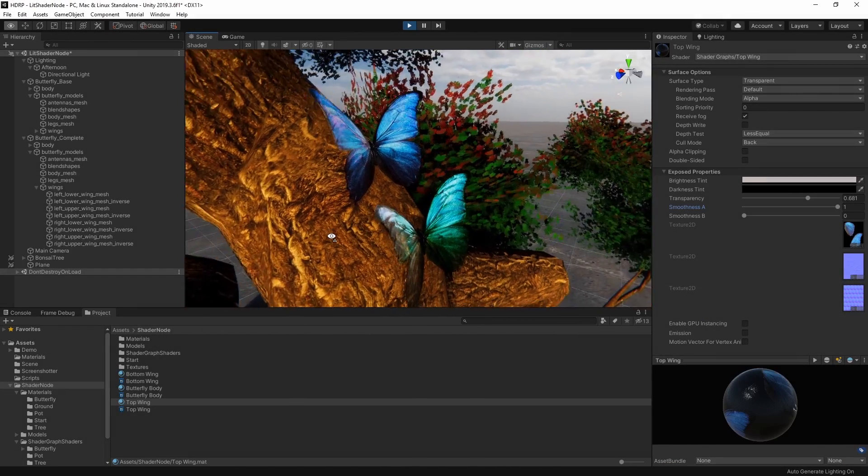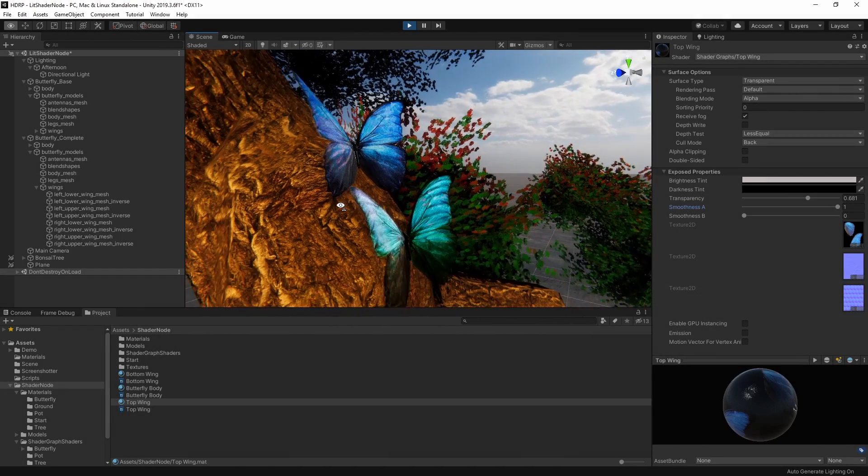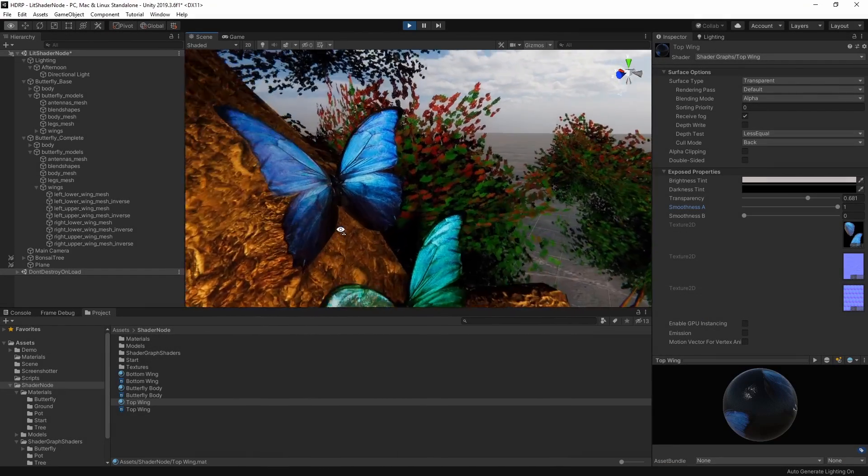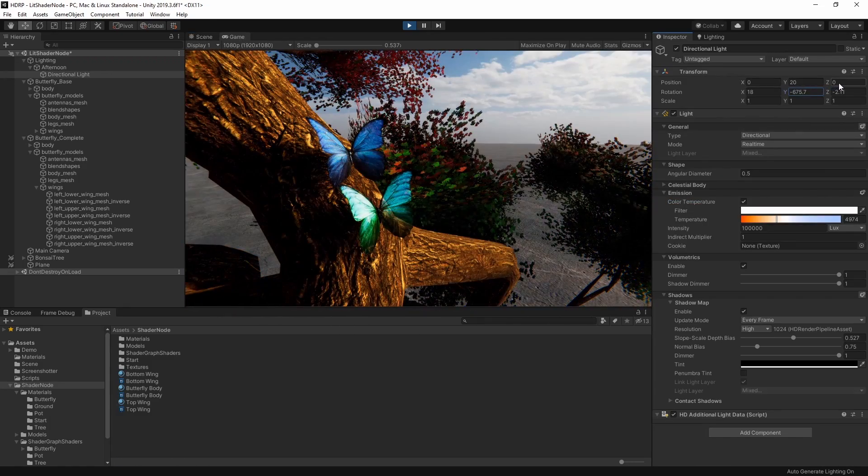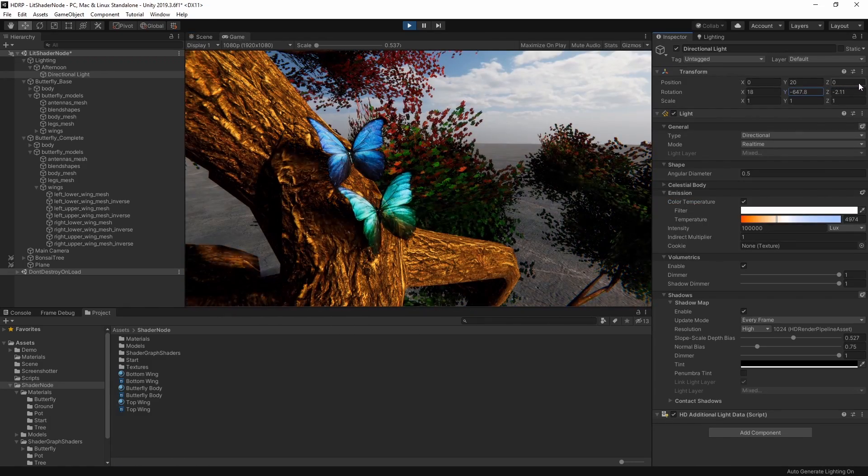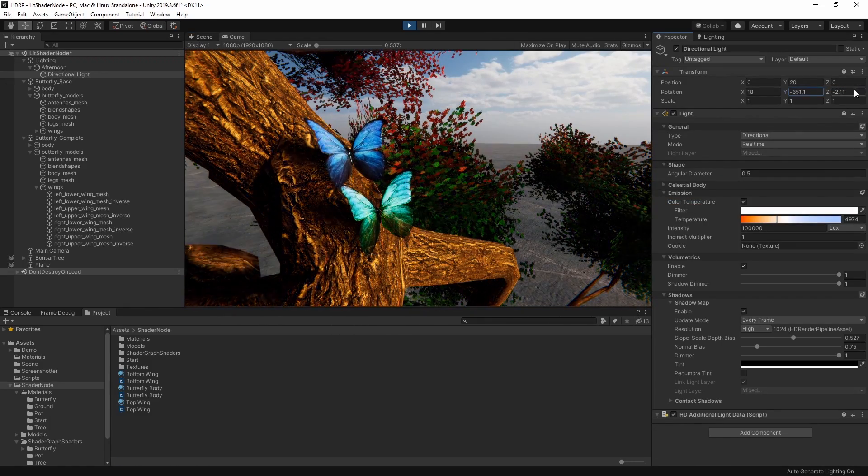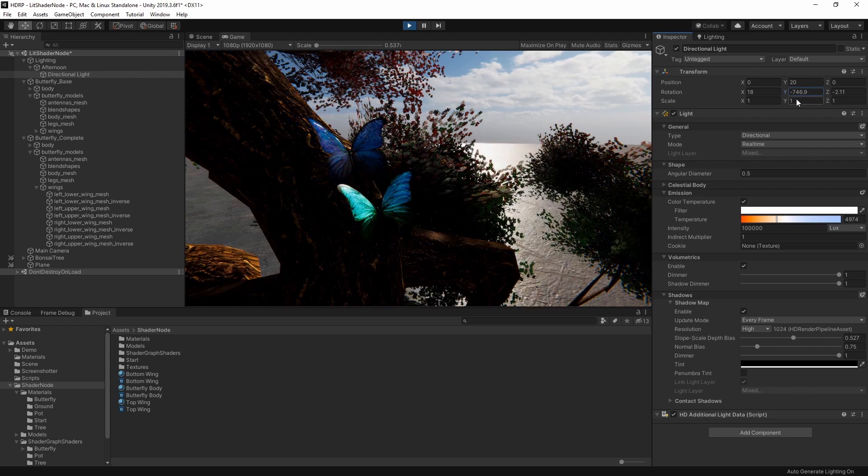In this video, we're going to look at how we can use the Lit Master node in Shader Graph with a high-definition render pipeline to create great-looking high-fidelity materials with features such as iridescence and translucency.